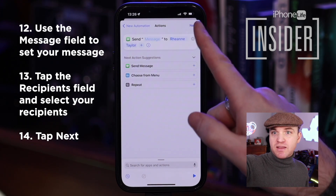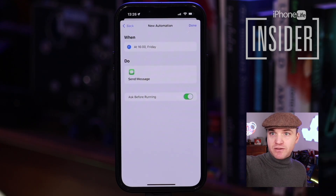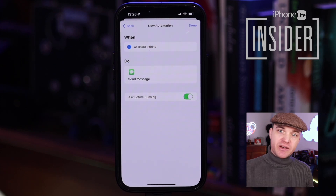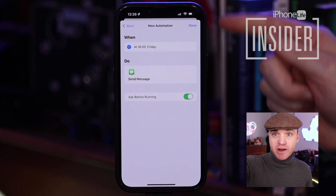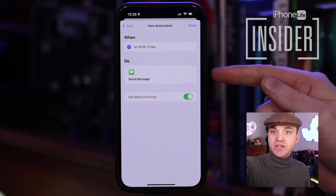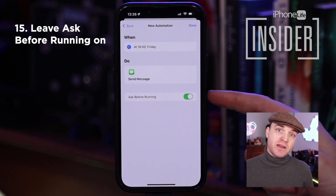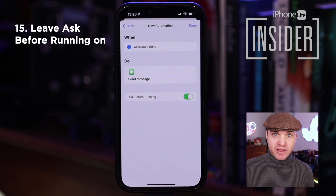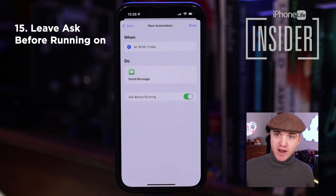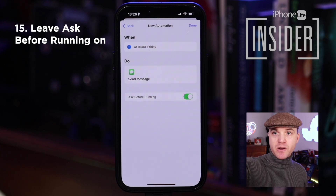Now we're going to tap Next. We've finished setting it up — we're going to send the word "message" to my co-worker Rhian. Now we have our final set of options. This is a summary of what we set up: When — at four o'clock on Friday. What — send a message. This toggle is Ask Before Running; leave that on because it's going to do a pop-up before it sends the message. You probably don't want to do this every week on Friday, so the second time that happens you can say no, and it will remind you to come turn it off.